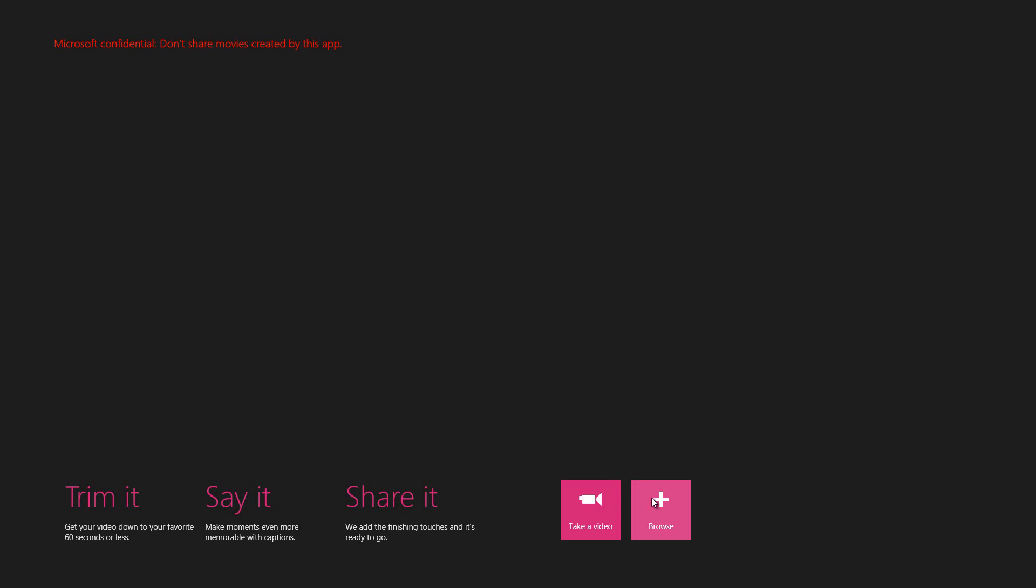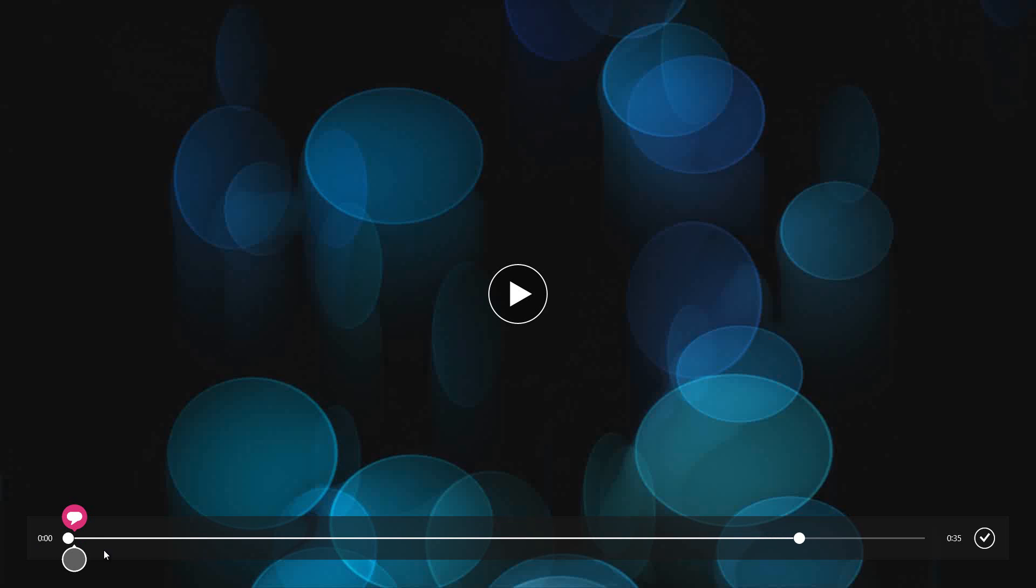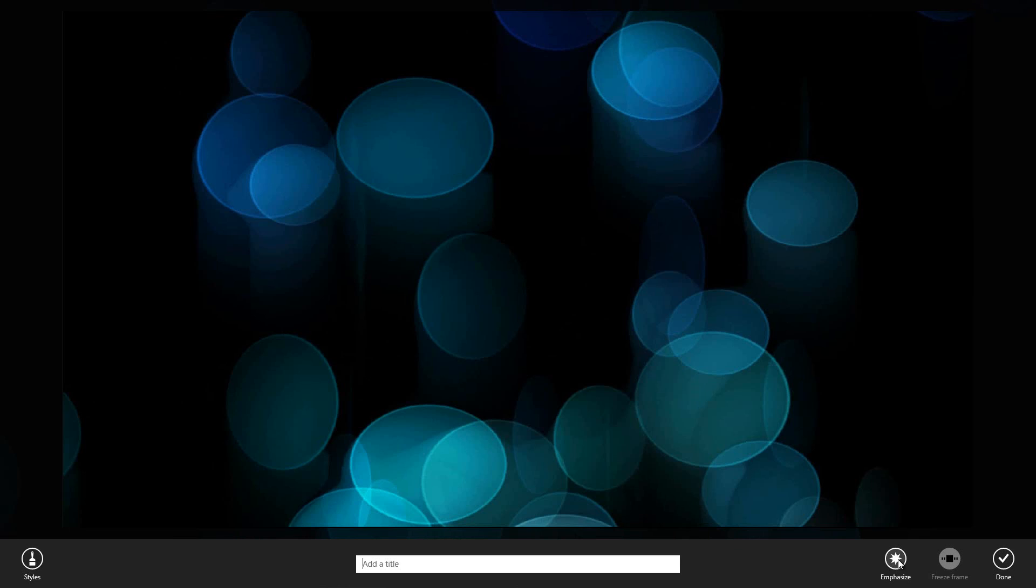If you wanted to, all you have to do is just browse for a video, check it, press open, and you can multitask by checking other videos and bringing them in too. Once you select your video, you can add a title, emphasize, freeze user frame, and also the styles, which isn't coming up right now.